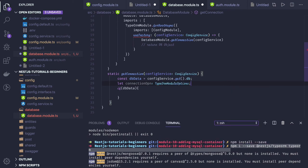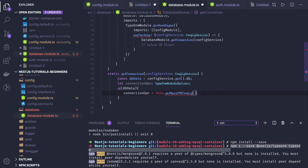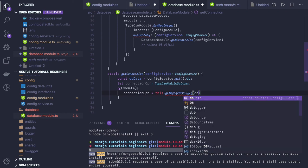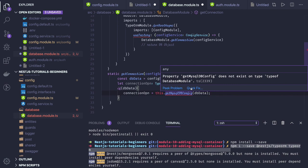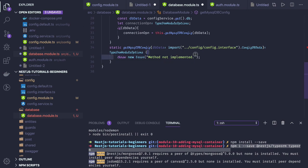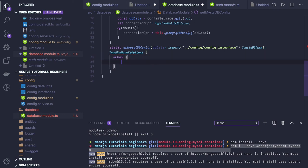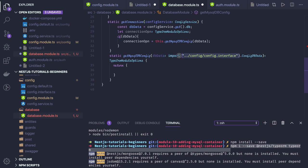We return TypeOrmModule options from this method. We define connection options using a getMysqlDbConfig method and pass the dbData. What this method does is return a simple MySQL information object — setting type from dbData.type, port from dbData.port, and similarly all the other required fields.